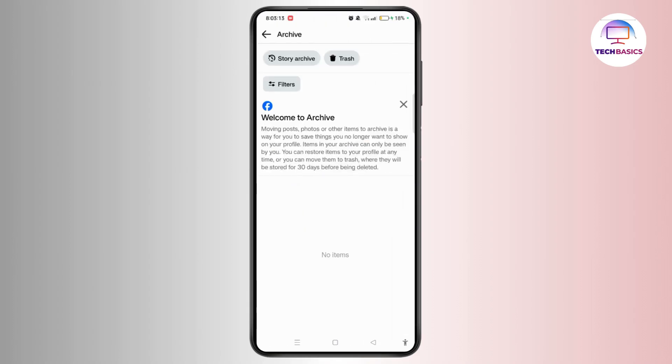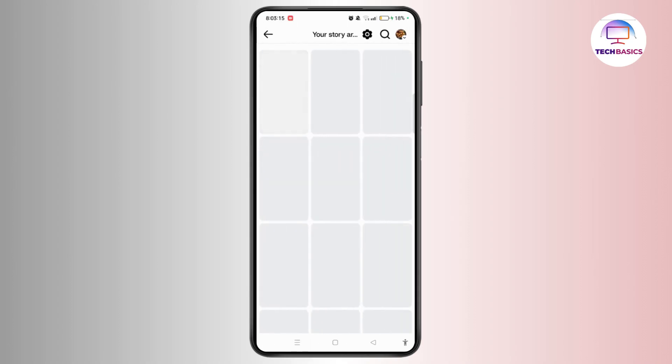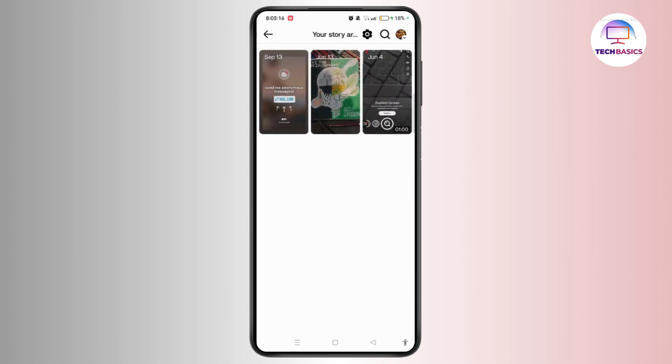Now choose Story Archive at the top left. And from here, you can easily find your featured photos or collections on the Facebook application.